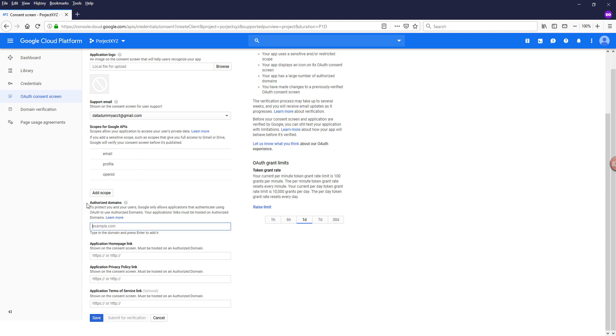If you are building a web application, then you want to provide your domain name as well as the homepage link that users are going to see for the consent screen, and as well as a privacy policy link in terms of service link.